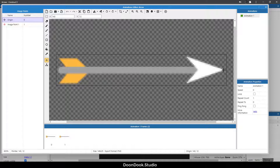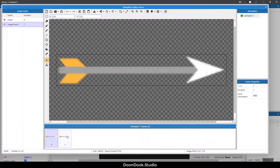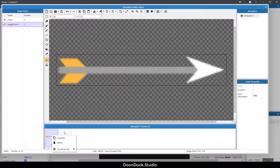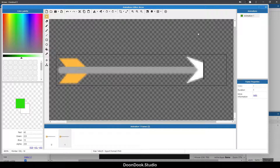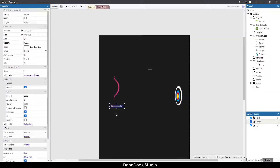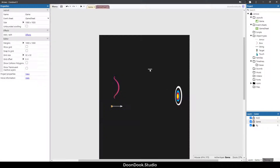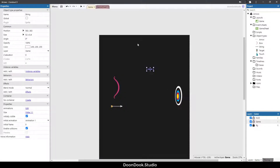Now we have a second frame for the arrow — it's for when it hits the target. I just duplicated it using this tool and the delete key. Now we have those, and we have the string object.